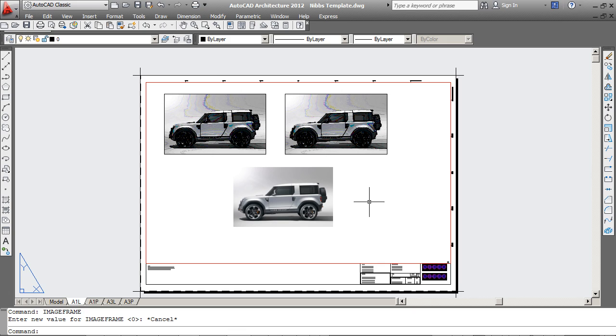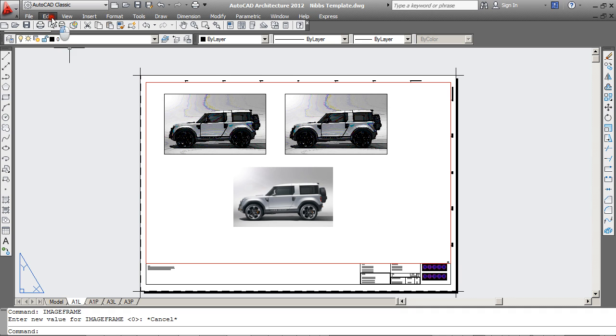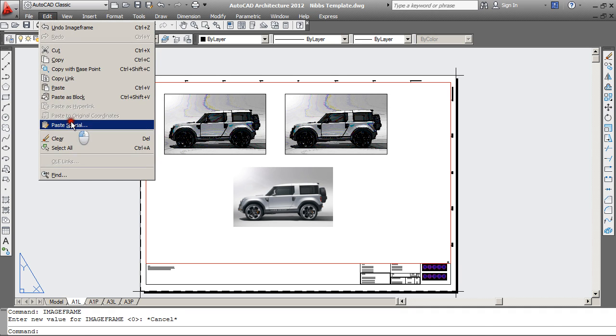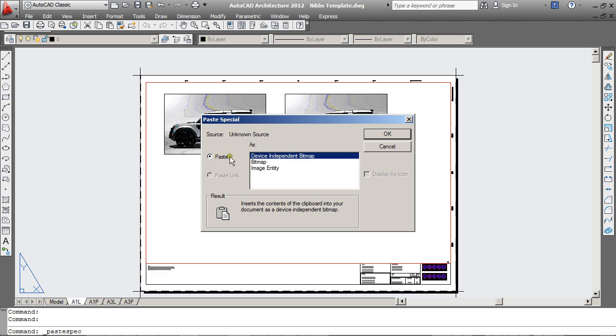So to wrap it all up, if you are inserting a logo into your AutoCAD drawing and you don't want it to be a reference file, use your Edit and Paste Special and choose one of these first two options over here.